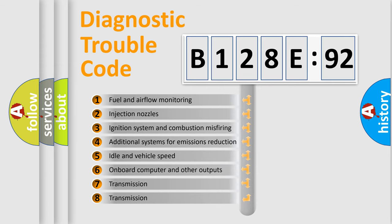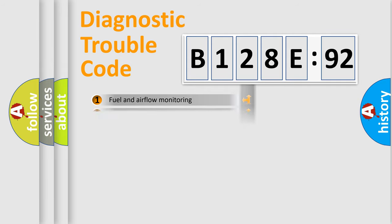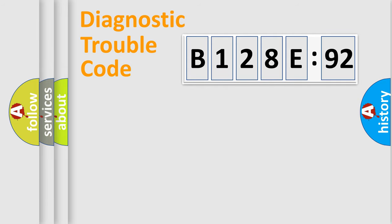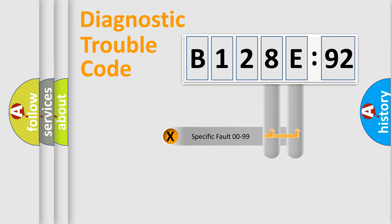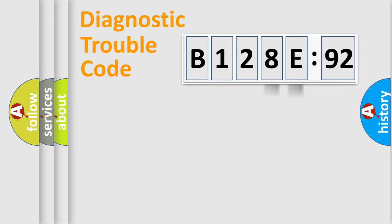The third character specifies a subset of errors. The distribution shown is valid only for the standardized DTC code. Only the last two characters define the specific fault of the group.